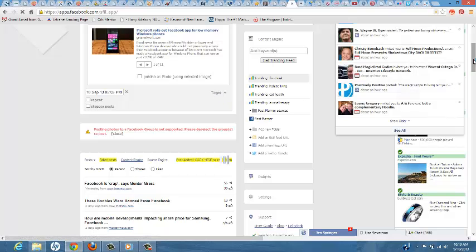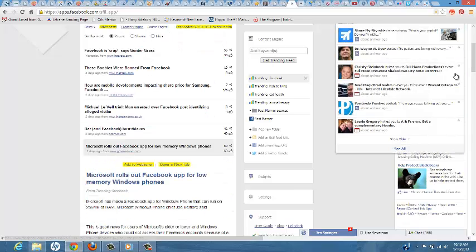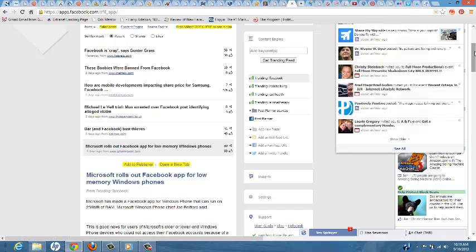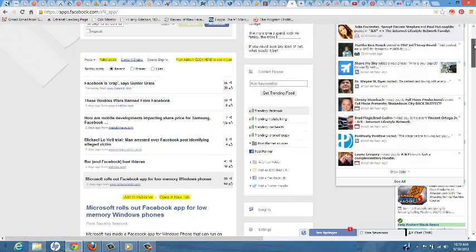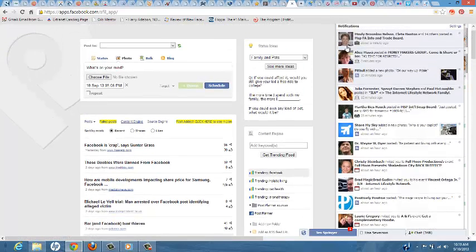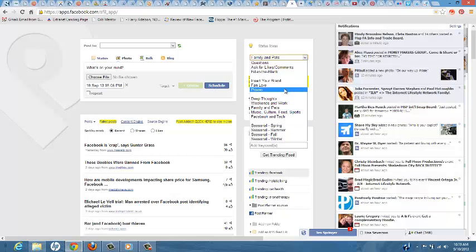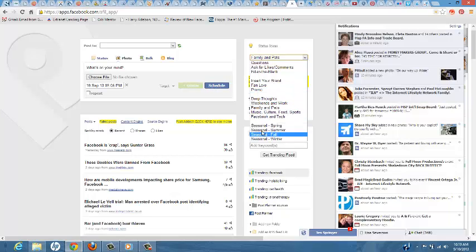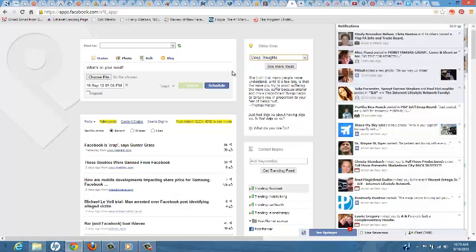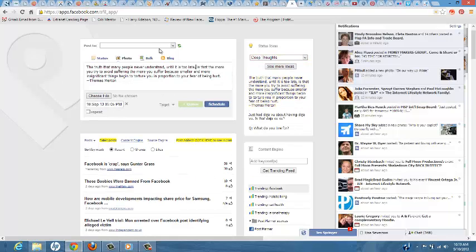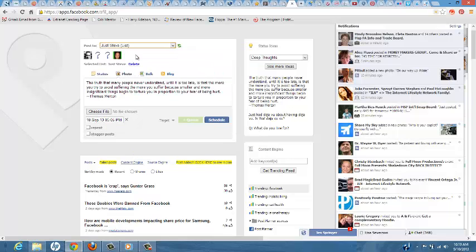And let me do one more planned post for today. And then today will already be done. So let me go back up to here. And let me click on Deep Thoughts. Click on that, post it to this list here.